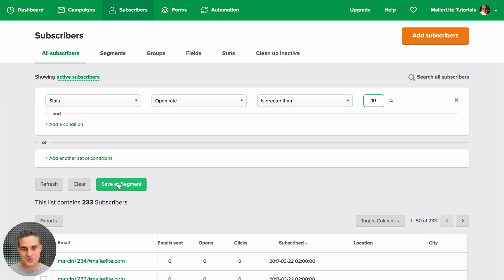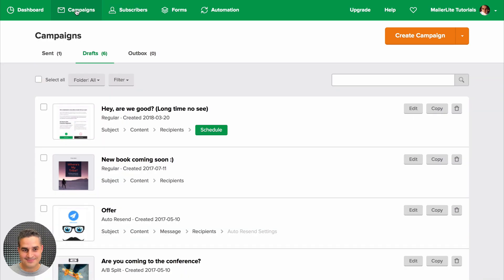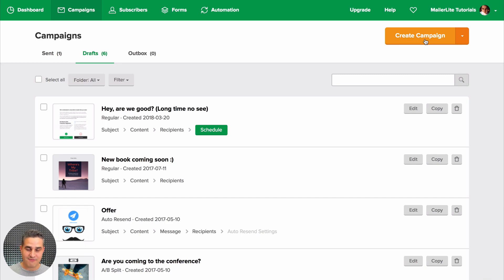Another way you can do this is to go straight to your campaigns, create a campaign, and choose that segment or create a filter there once you choose your recipients.